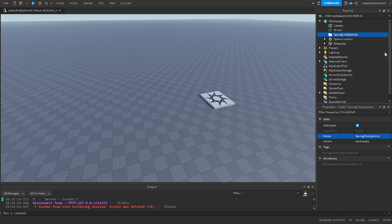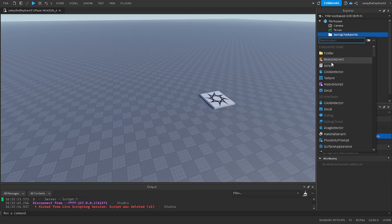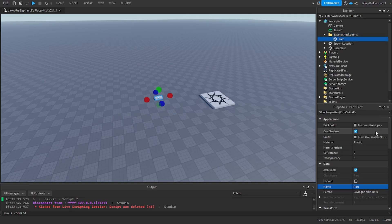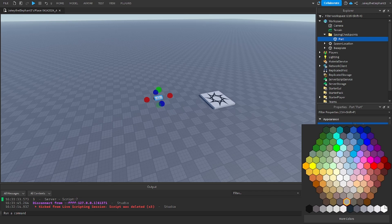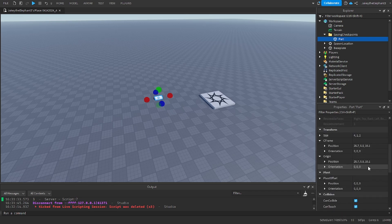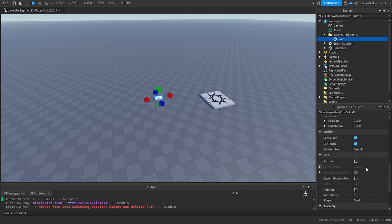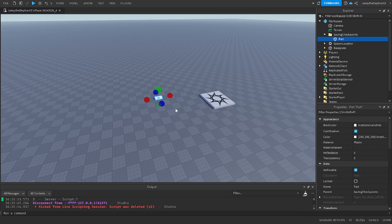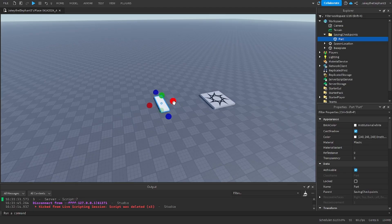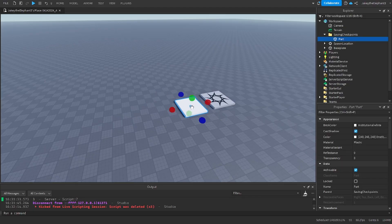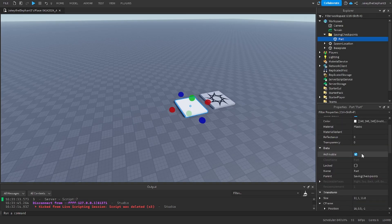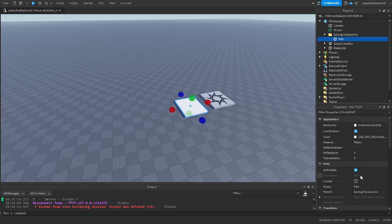In this folder create a part and make this part look however you want because this is going to be the part that is going to be the checkpoint. Now make sure anchor is set to true and size it however you would like. Now name this part to one as this is going to be the first checkpoint.